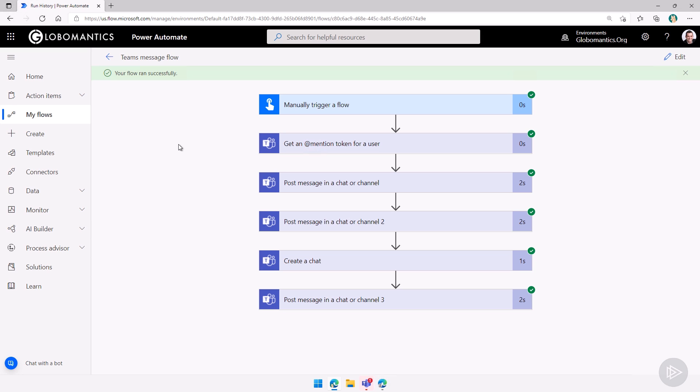We can mention users, we can send them to a team, we can send the messages to a channel in a team, to a private chat, or to a group chat. We can also create a group chat if needed.